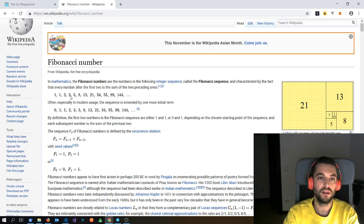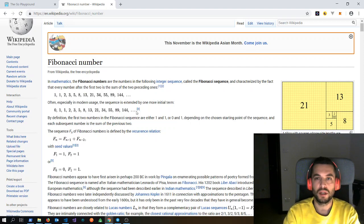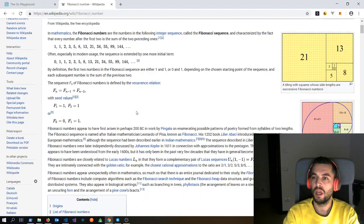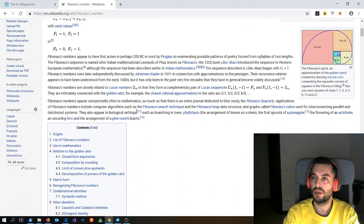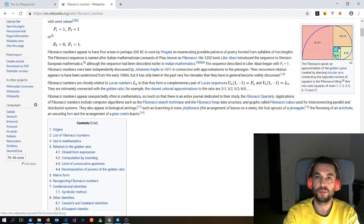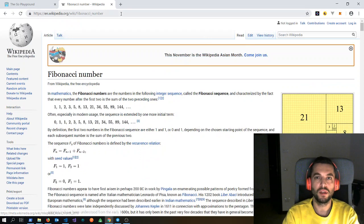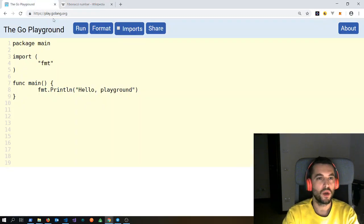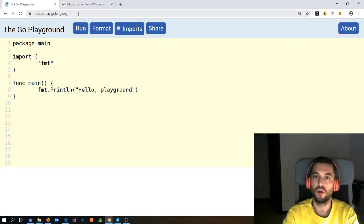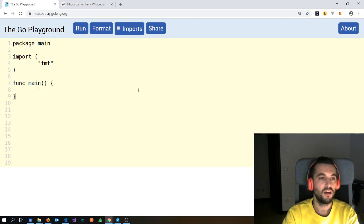You can see two is the sum of one and one, three is the sum of two and one, five is the sum of three and two, and so on. This is a famous sequence because its representation is the golden spiral, which is used by a lot of artists. So let's try to implement it with a recursive function in Go.